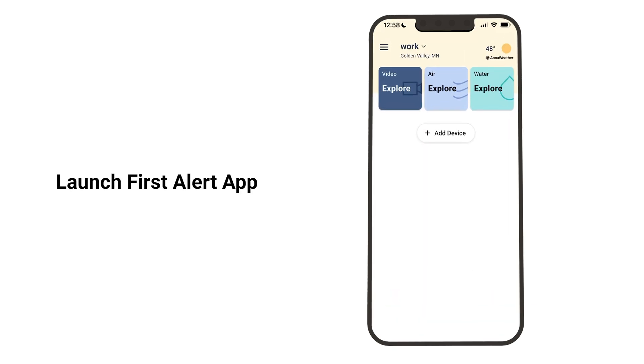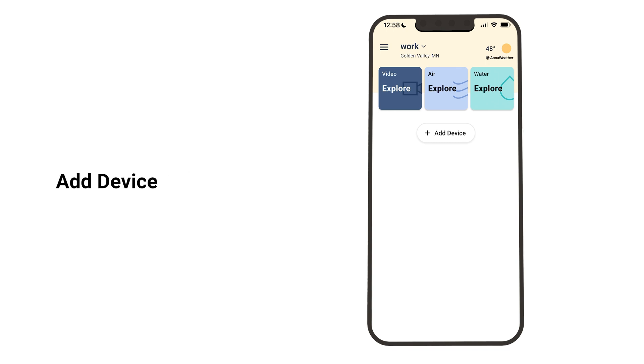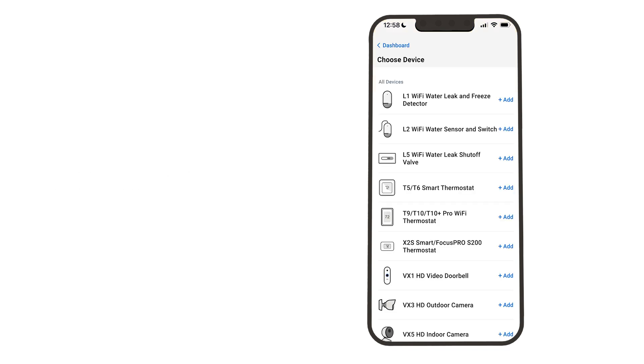Launch the First Alert app and log in. Select Add Device. Select the X2S smart thermostat.